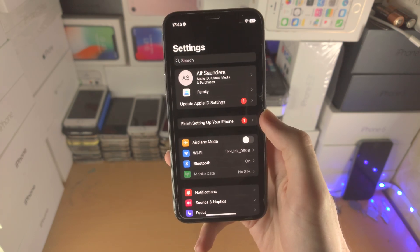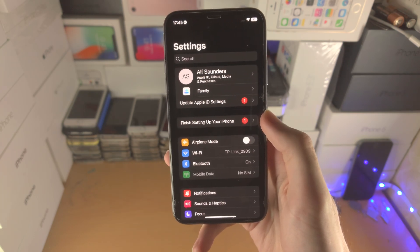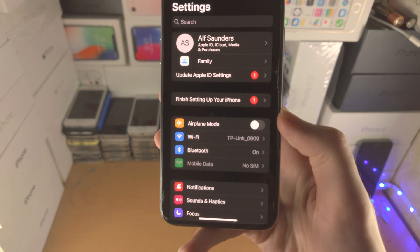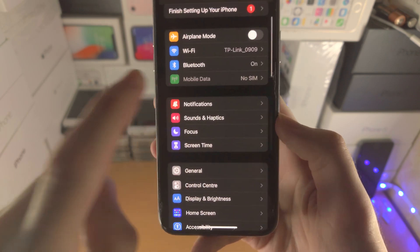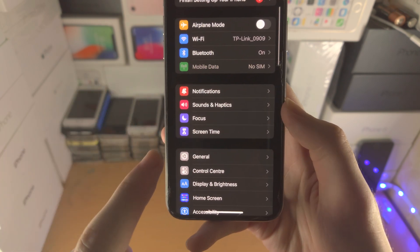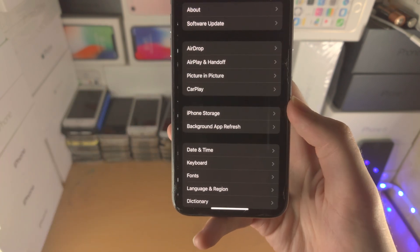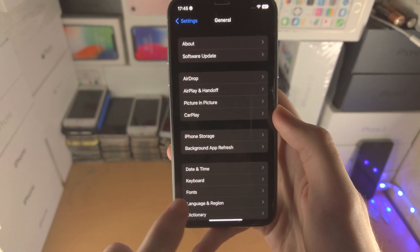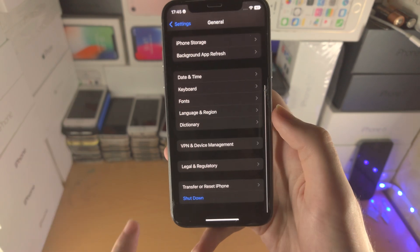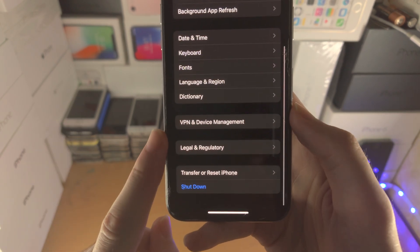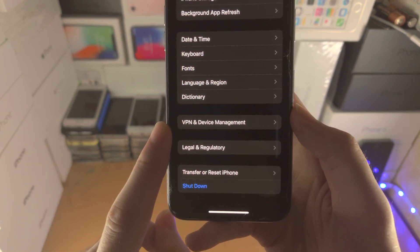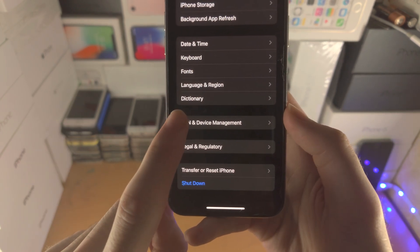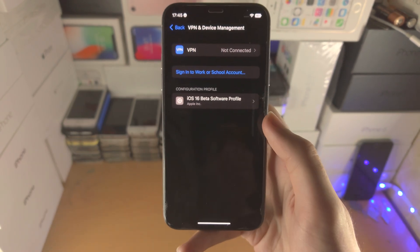In order to do that, you're going to open up the Settings app. From here, scroll all the way down until you see General. From here, scroll to the bottom and you should see VPN and Device Management. Tap on this one.